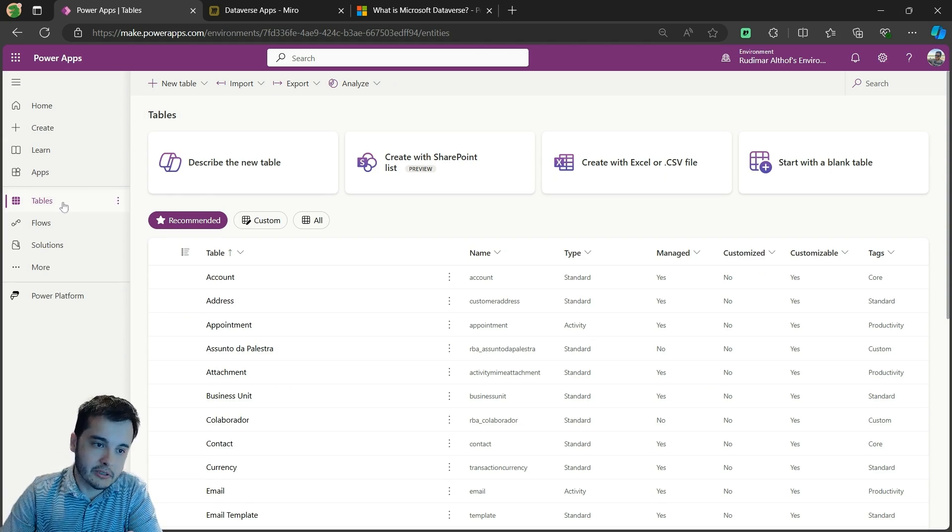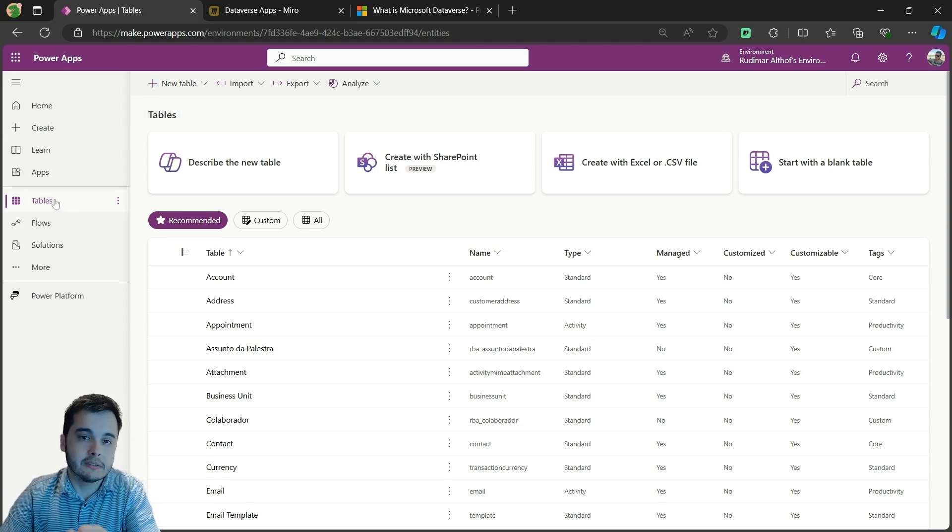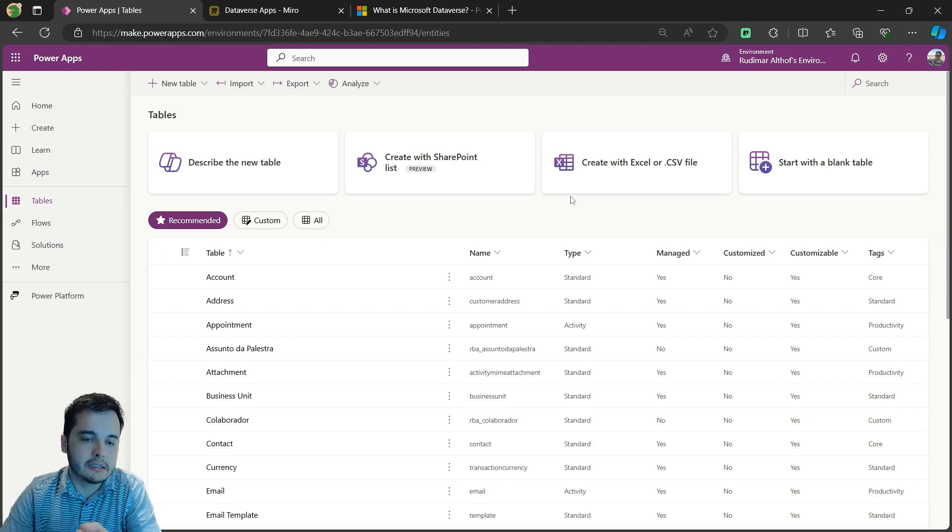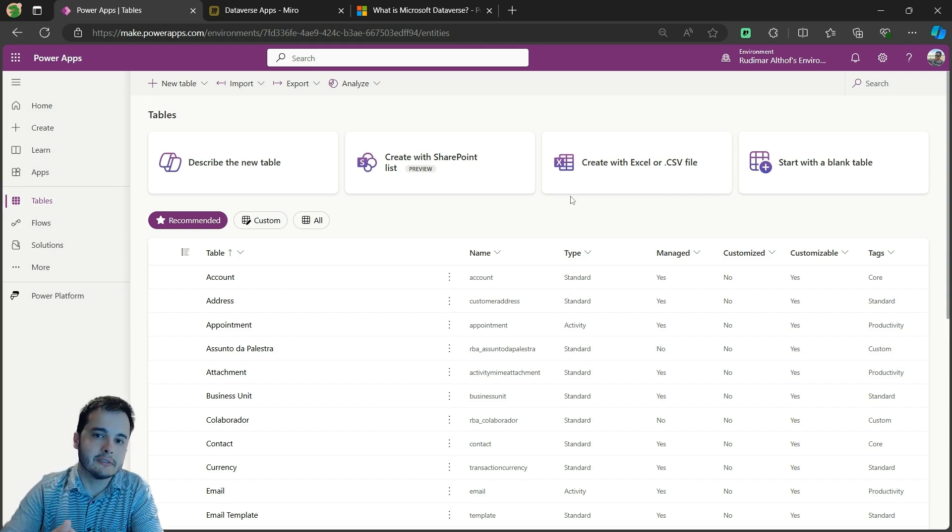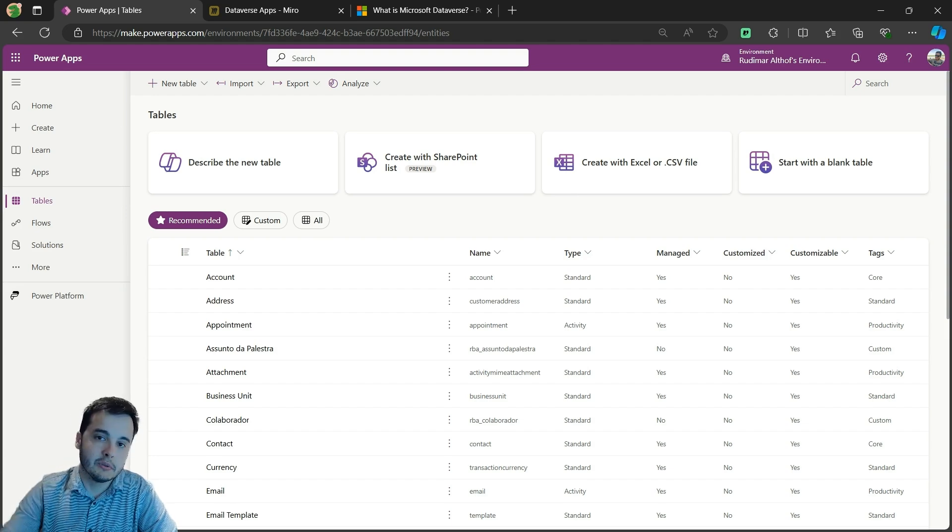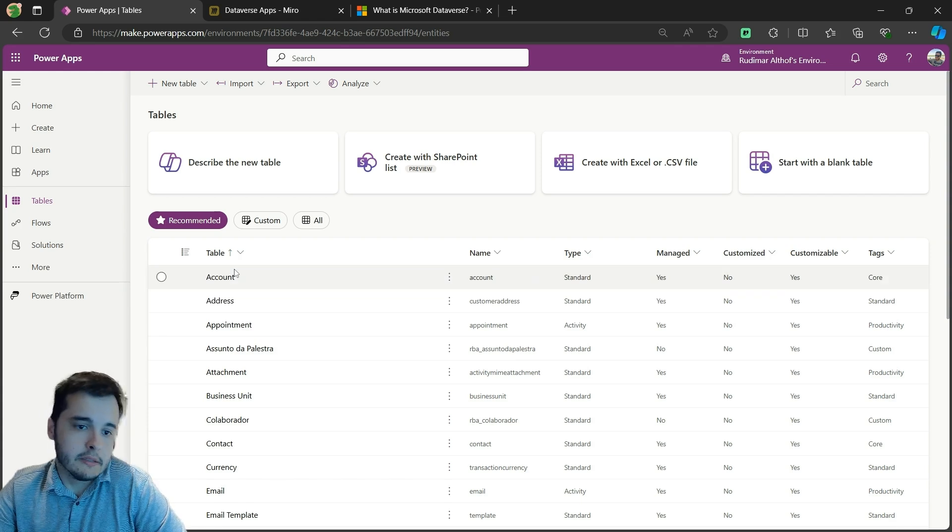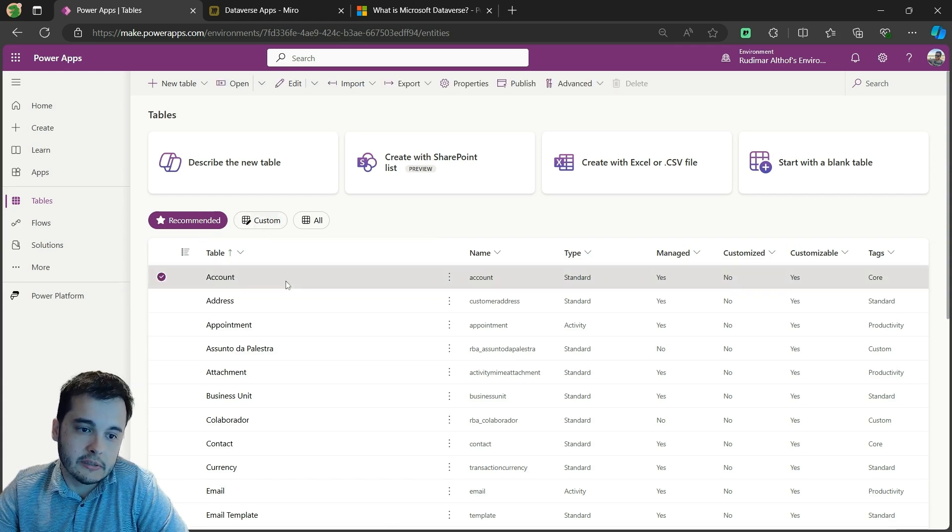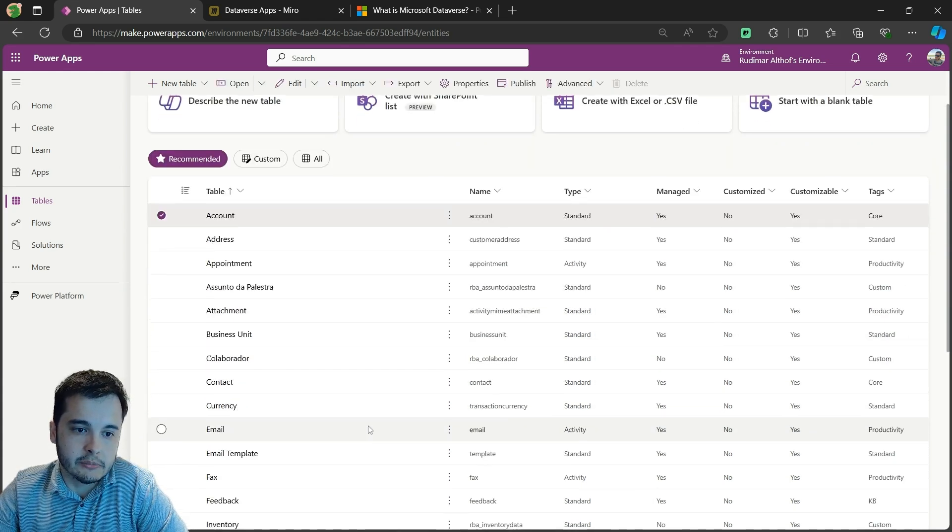If you don't see tables here, it means you don't have Dataverse on these environments. I'm assuming you already have an account that has Dataverse and Power Apps so we can start building it. Now, we can also see that we have several tables here.